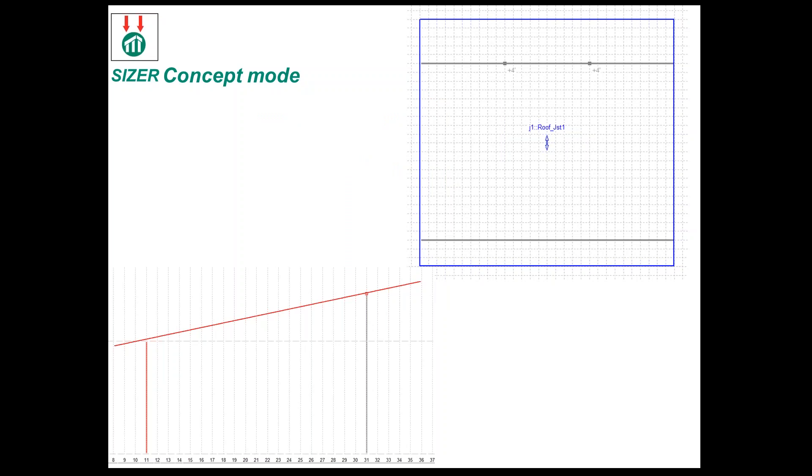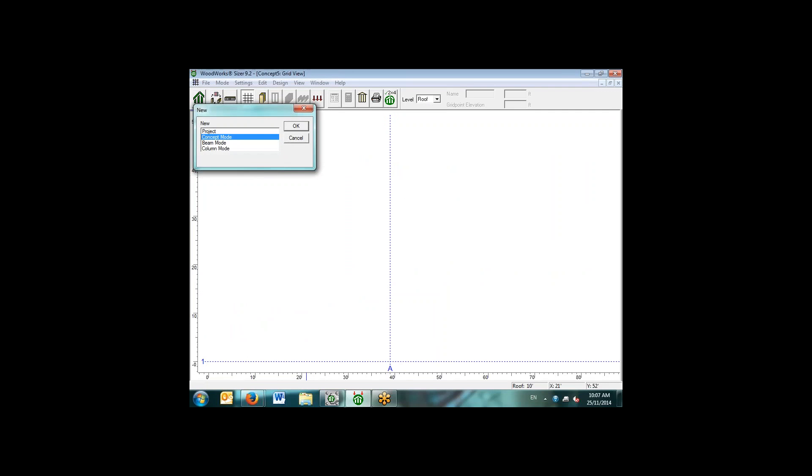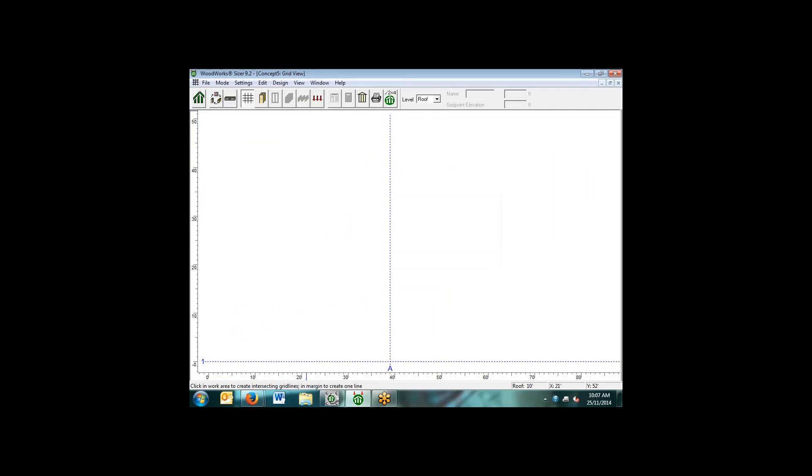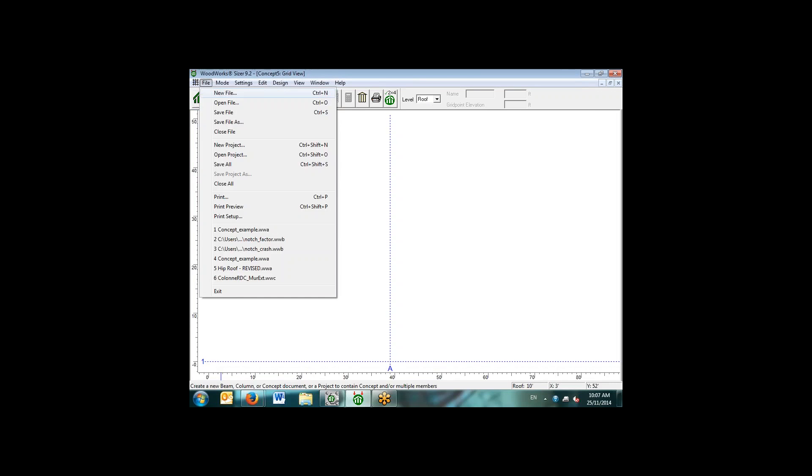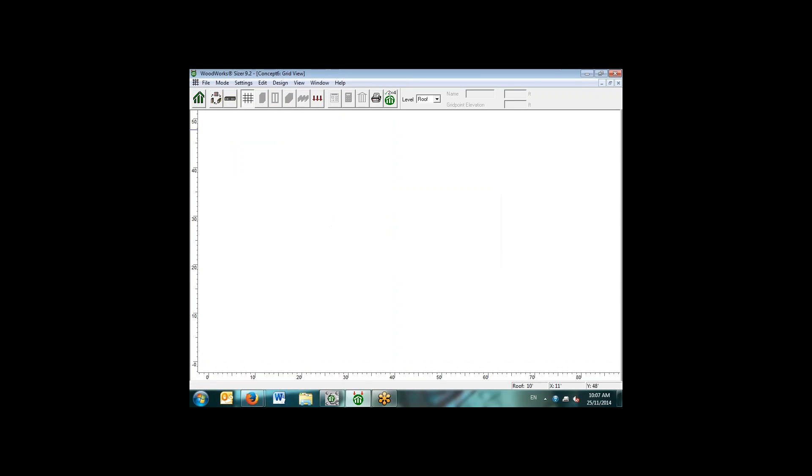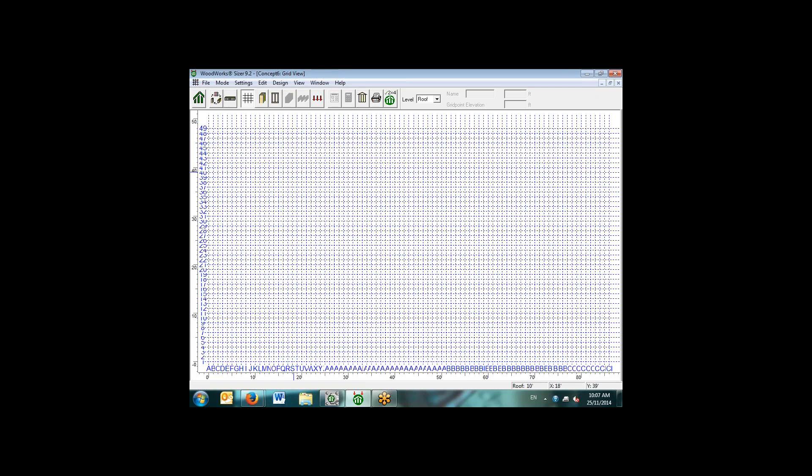Here we can see that we have a model for concept mode. Basically the concept mode allows you to create a gravity system for an entire structure up to six stories. When we think about concept mode, we think of it as essentially a first iteration of the design.